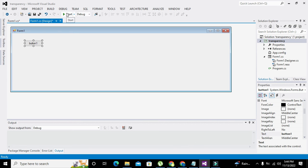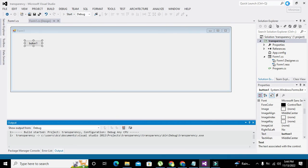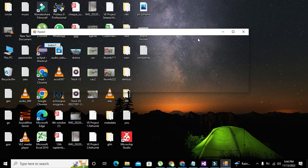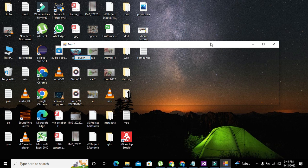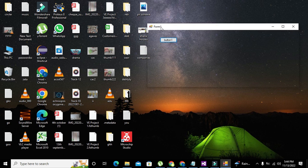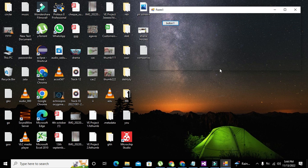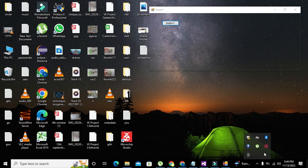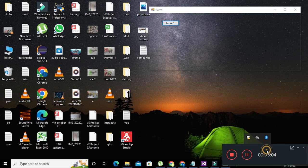Now let's run it. We can see that our form is totally transparent — and we can still click the button as well. Hopefully you got the concept of how to make WinForms transparent in C#. Thanks for visiting our channel!